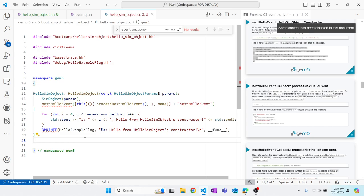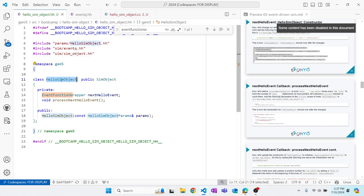So what we've done so far is declare an event called nextHelloEvent and set its callback function to processNextHelloEvent from the HelloSimObject that owns it. Every object of HelloSimObject will have its own nextHelloEvent, and that event knows how to tell the simulator to call the right function within the right HelloSimObject instance in the simulation.